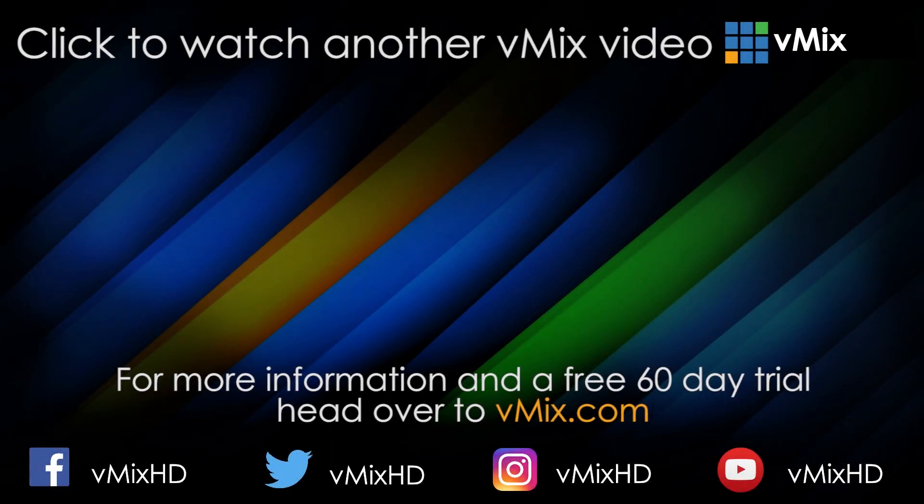Click to watch another exciting vMix tutorial. Thank you very soon.